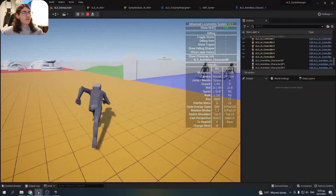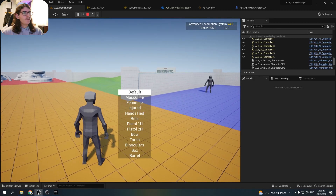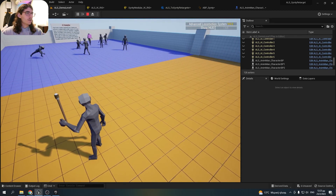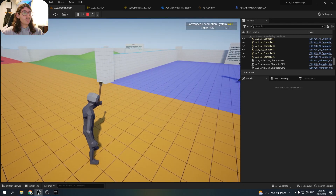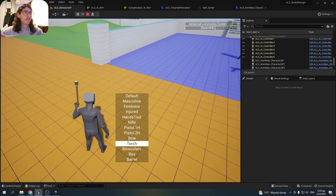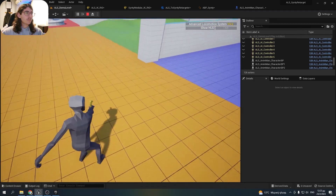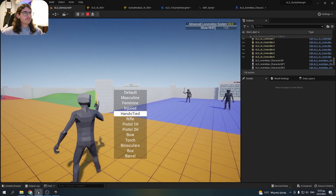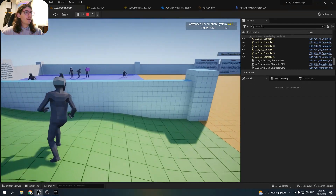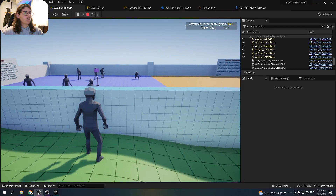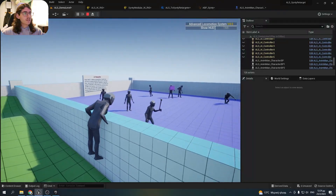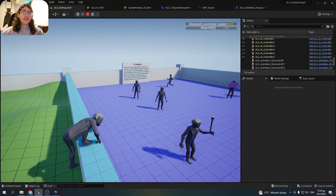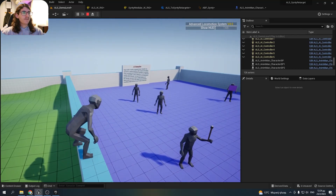But there are some issues. For example, if I get the torch, as you can see it is not properly attached to the Cinti character's hand. The same for the pistol and every other item. Also, if I mantle — I will slow down time — as you can see the character's hands go through the mesh. We have to fix this, because the Cinti character's hands are larger than the ALS mannequin ones.